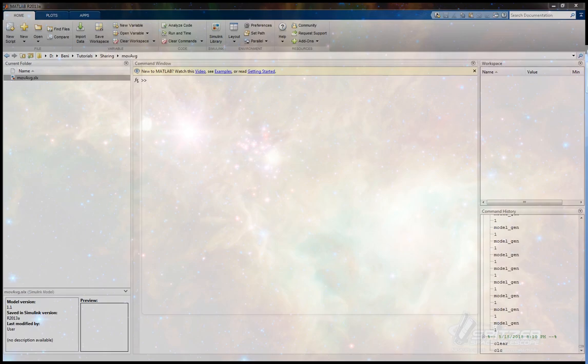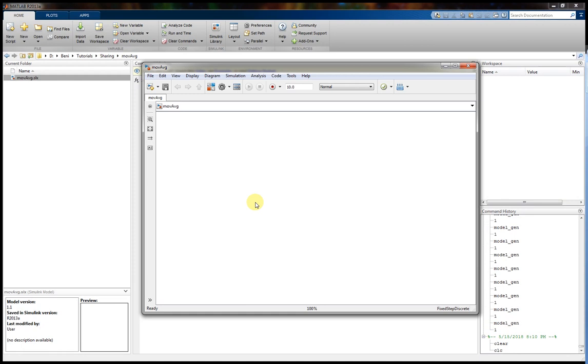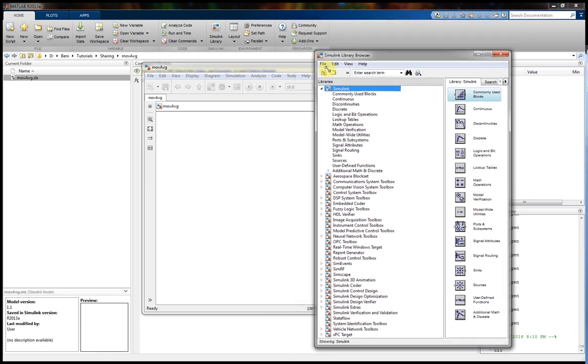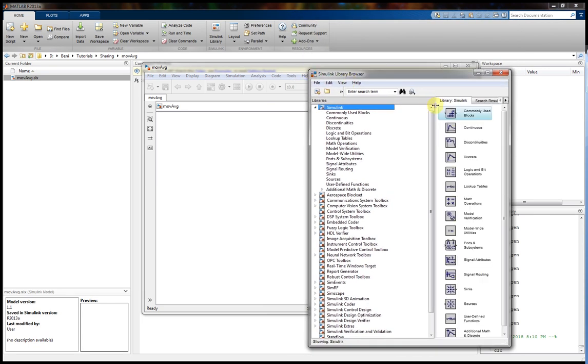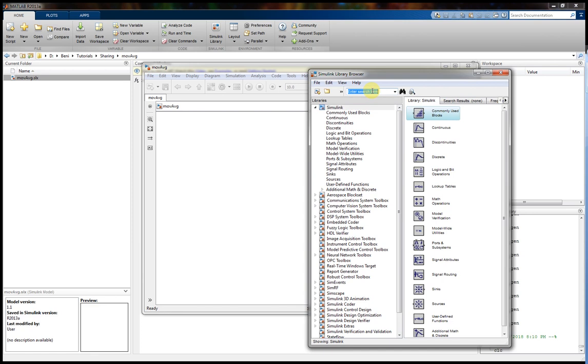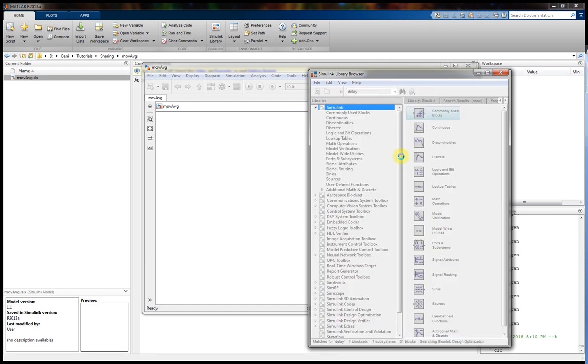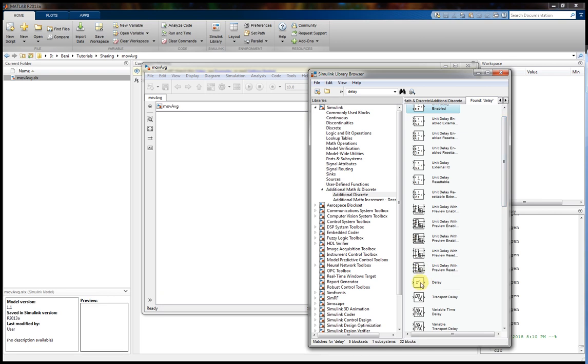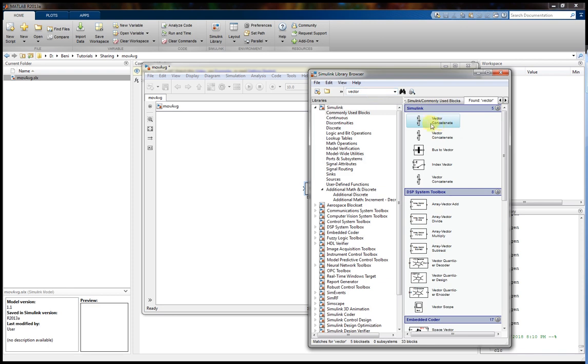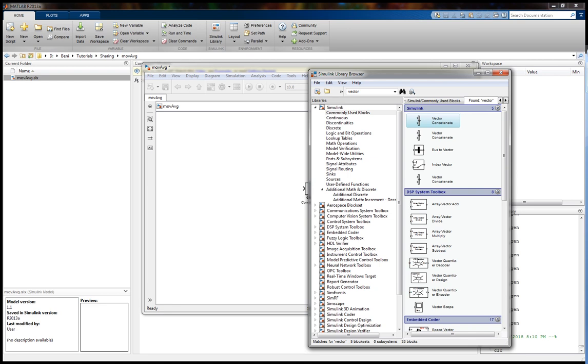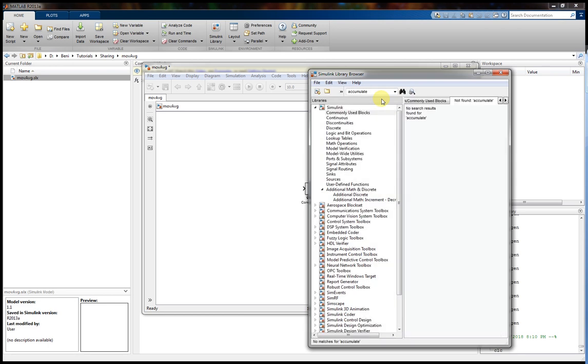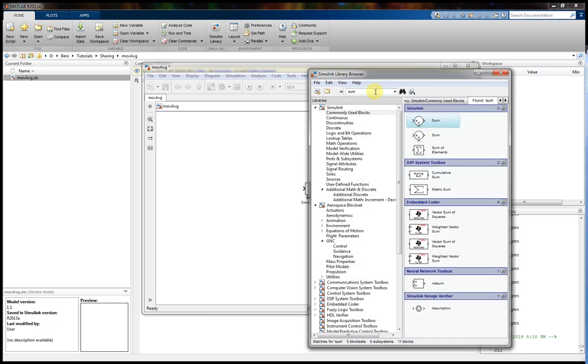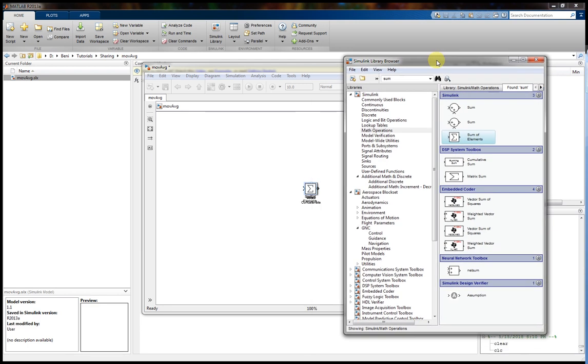Next we are going to start by adding some blocks. First we need a delay. This one. We need also a vector concatenate. We also need an accumulator. Wait, this is called sum. Sum I think. Sum of elements. Yes, this one.